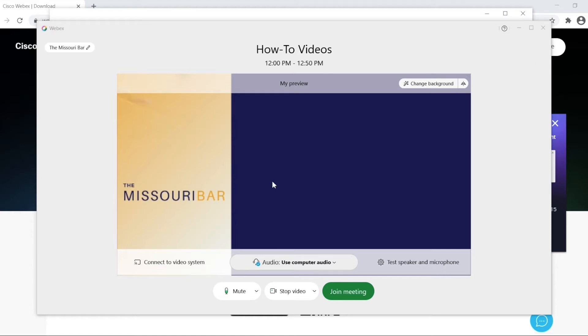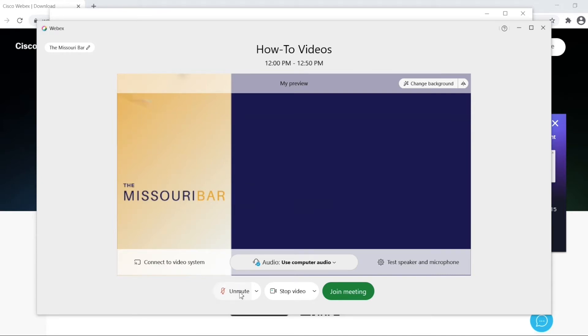If you wish to mute yourself, you can select the mute button. If you want to unmute yourself, you will simply click the button again.